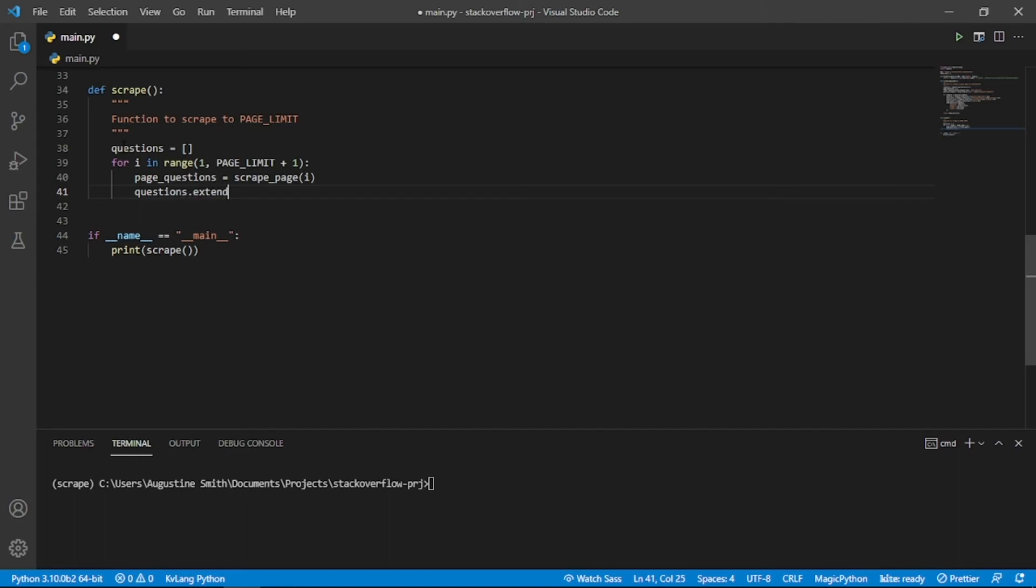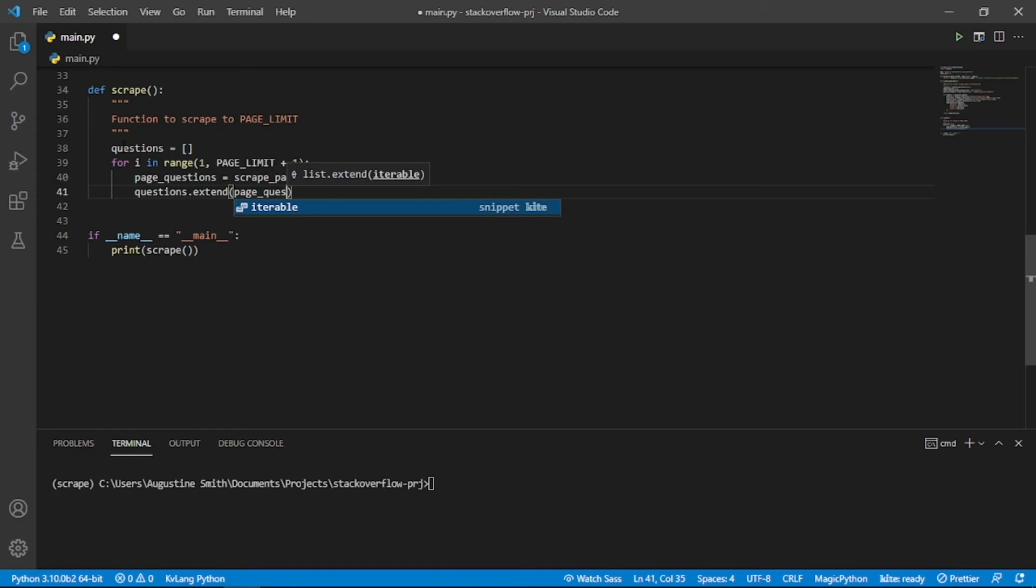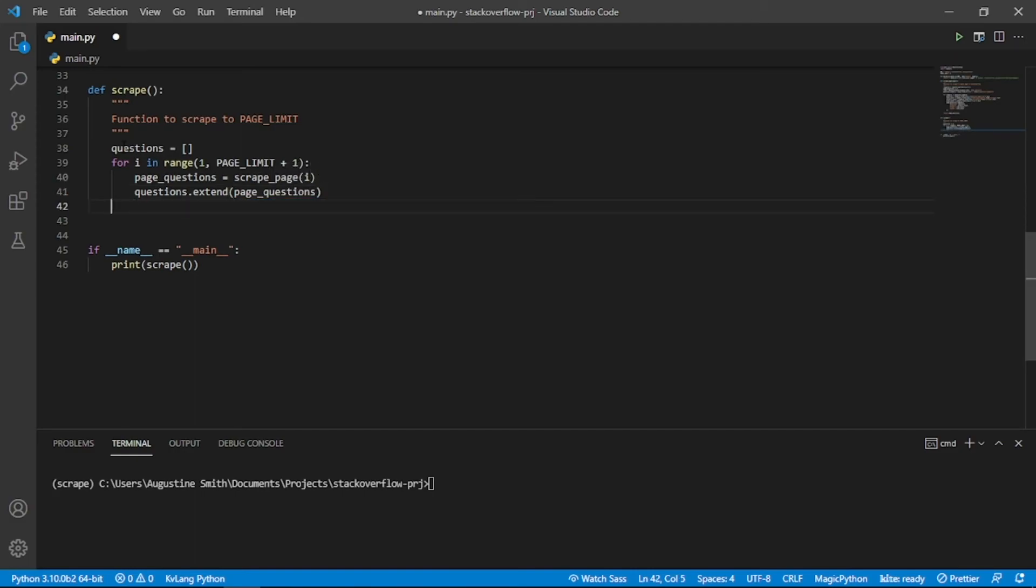We then append the page questions list to the questions list. Notice that we use the extend instead of the append method. This is because we want to add a list to another list. Outside the for loop, we return the questions list.